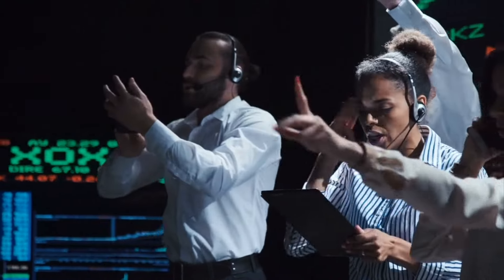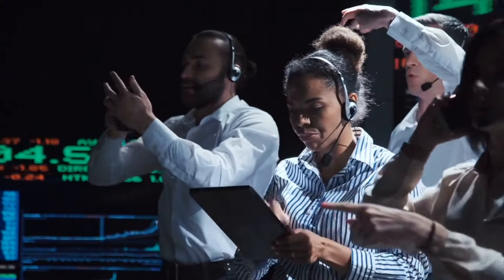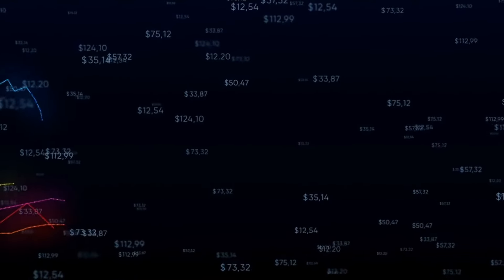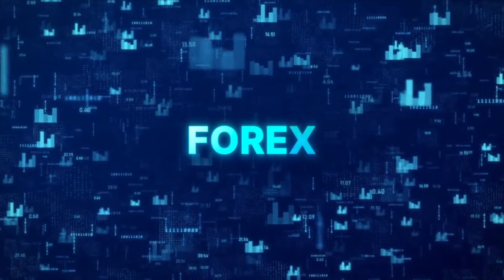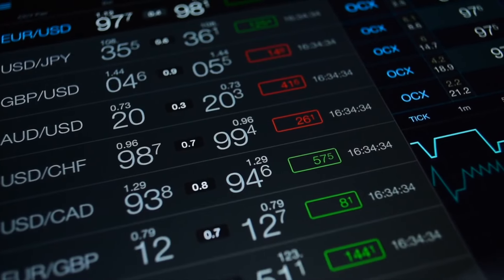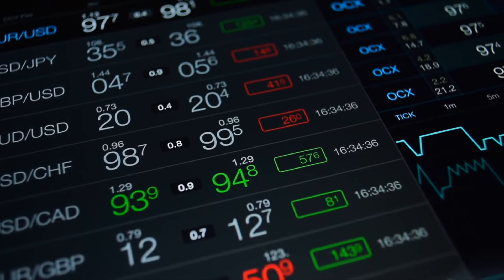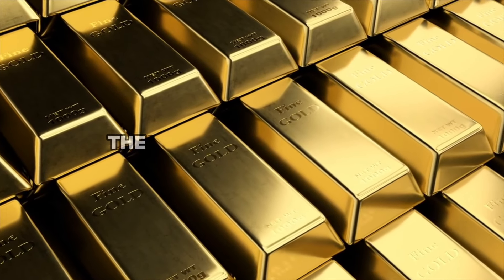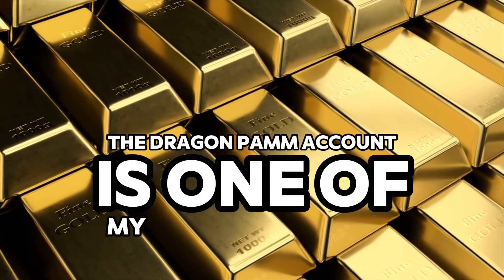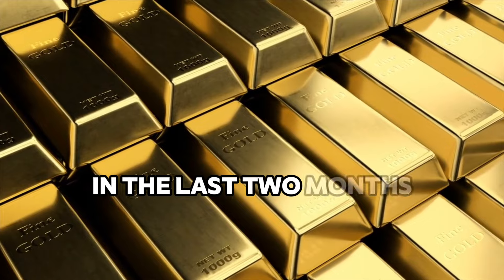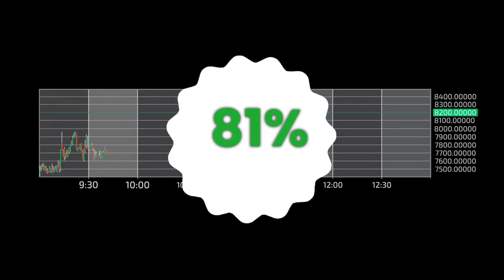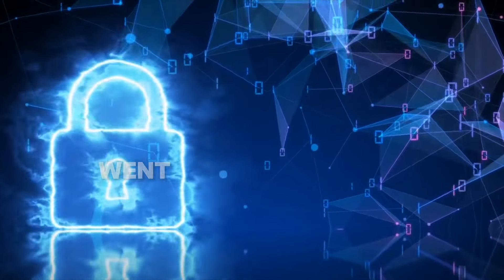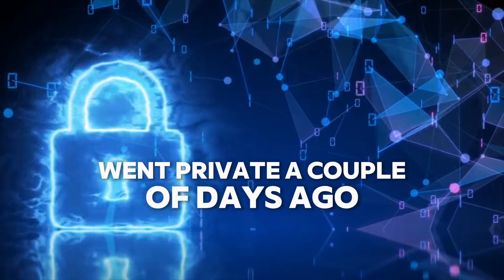This is pure diversification. We have a broker in the forex market. I discovered this broker thanks to the Dragon PAM account, and if you've been following the channel, you know the Dragon PAM account is one of my top opportunities in the last two months. Right now we have 81% in profits thanks to our trader. Unfortunately, this particular opportunity went private a couple of days ago, so they are not allowing new clients, at least not for now.